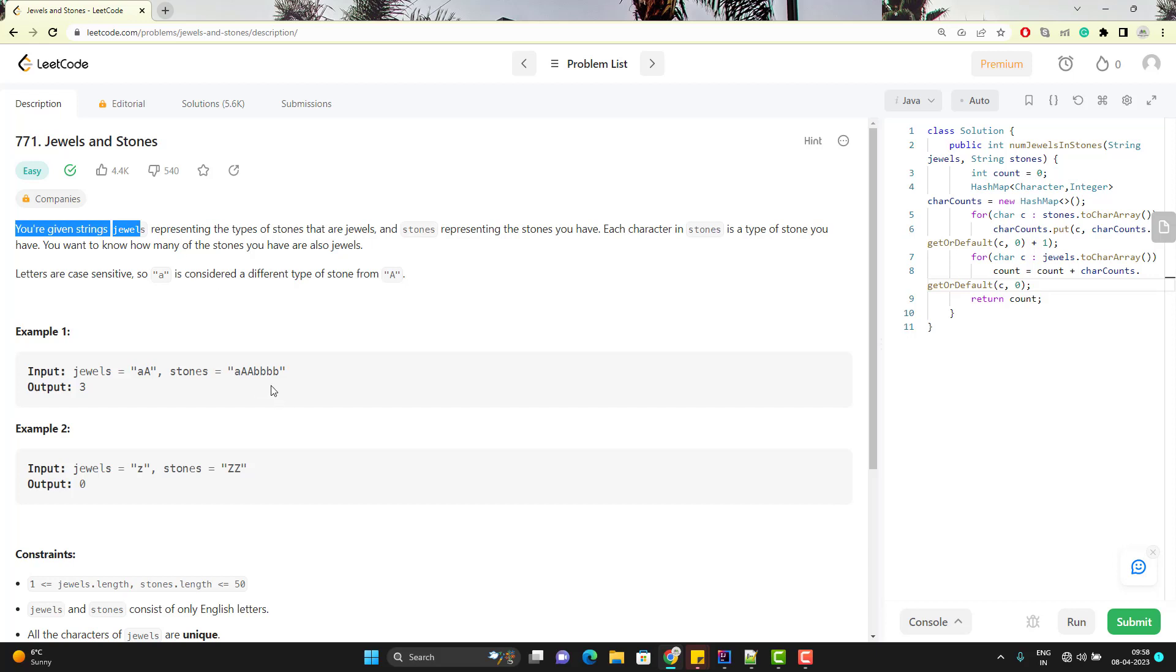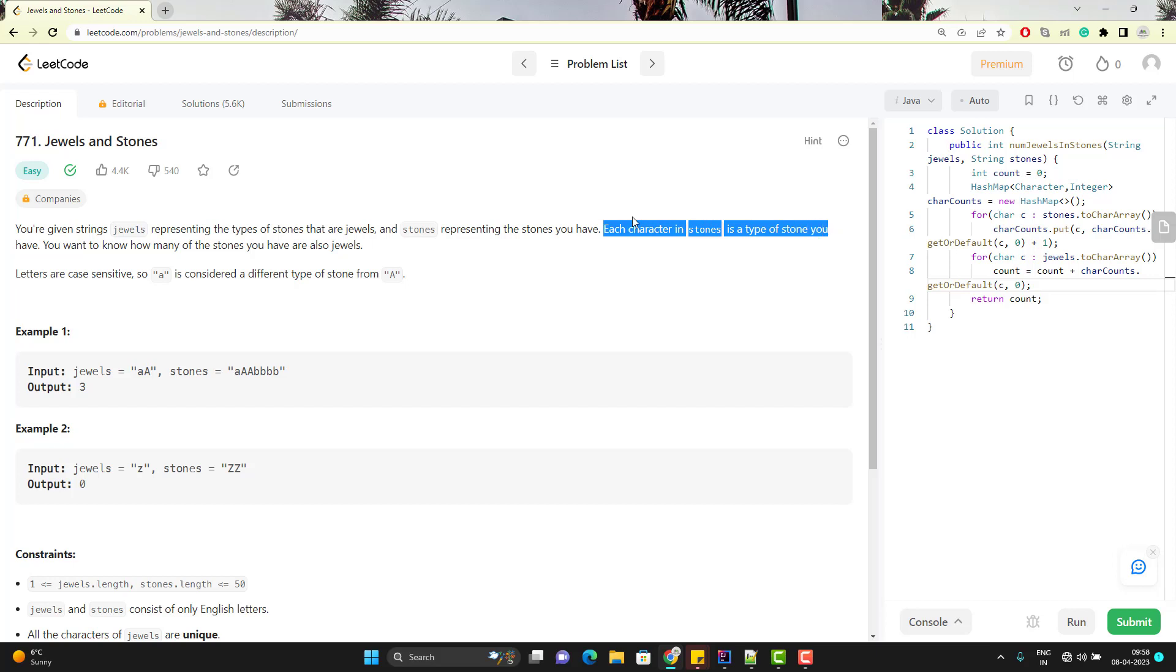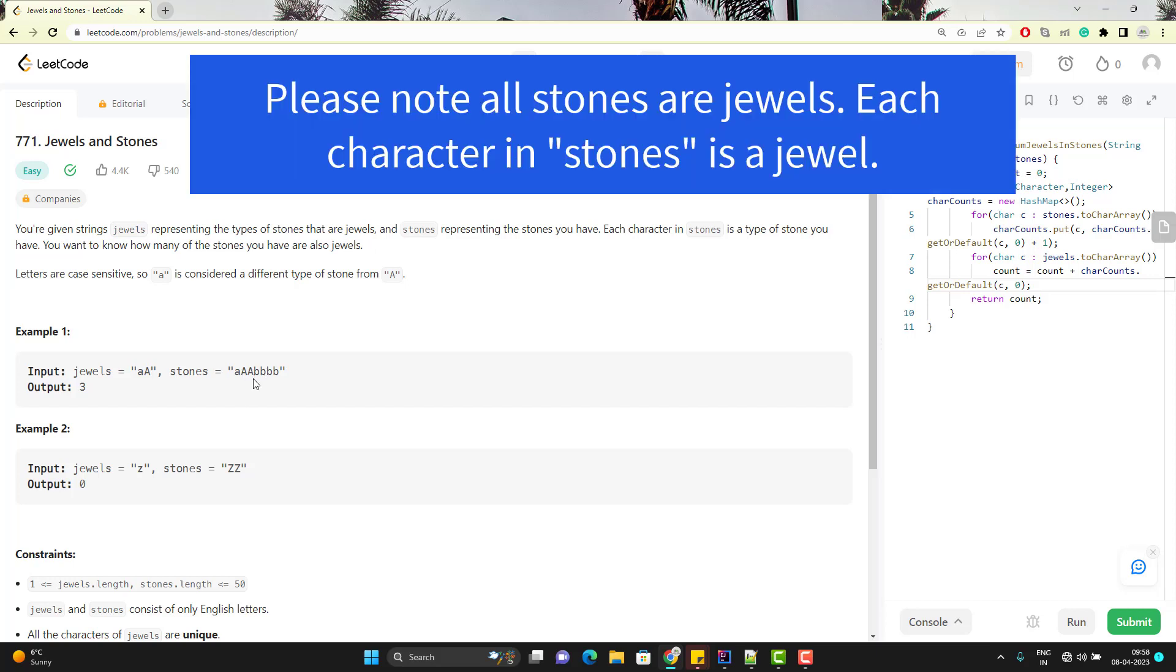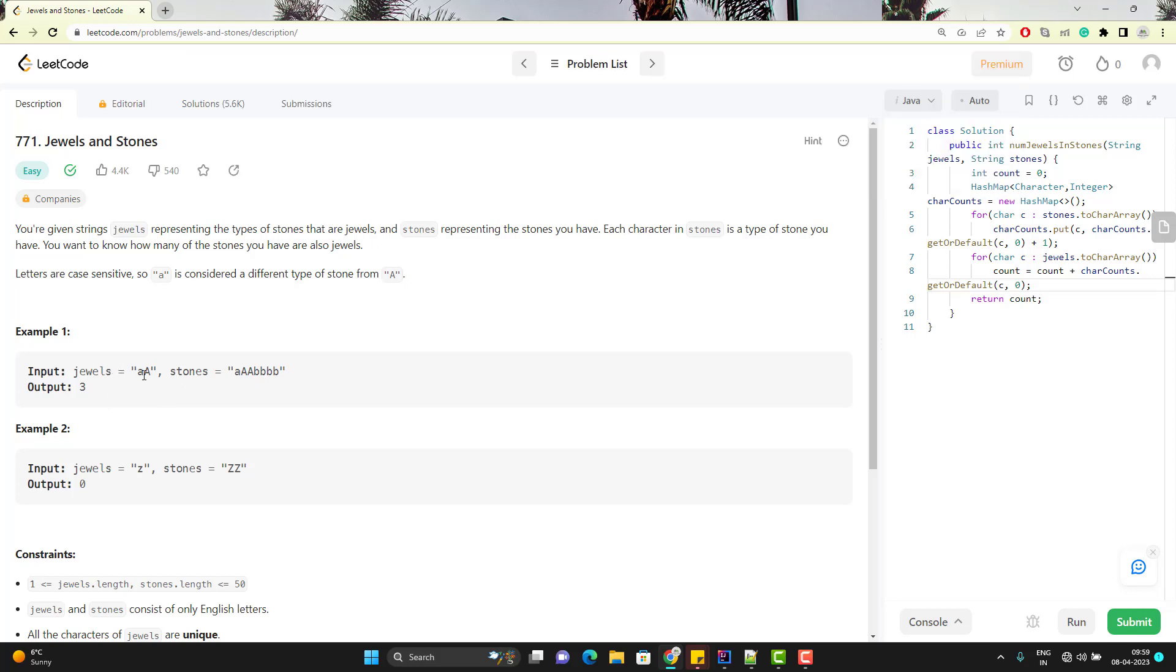For an example, they have given you these many stones. You need to understand one point here, each character in stone is a type of stone you have. Means we have these many stones. We have single A and capital A twice and small b four times. So out of these stones, I want to know how many jewels, means small a and capital A you have.